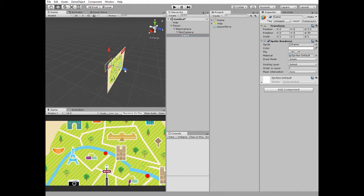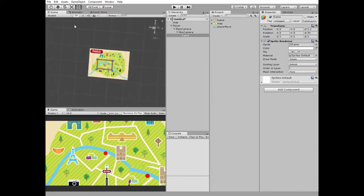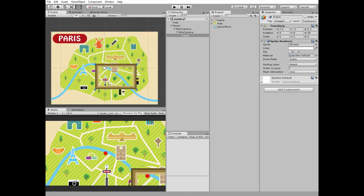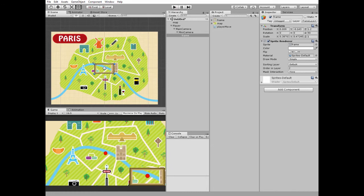Next I move the frame in Z axis to be in front of the mini camera so mini camera can see it. Now it's time to make this frame be a real frame for mini camera's picture. I scale it and move it so it covers mini camera's picture. Just like that.